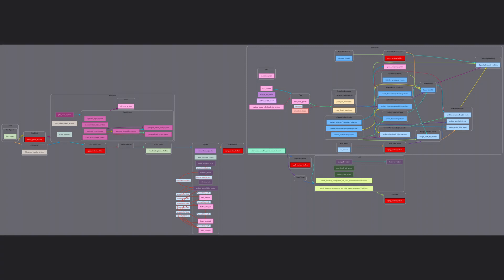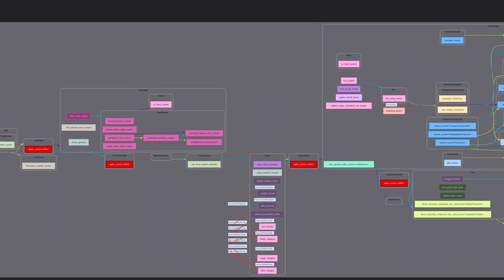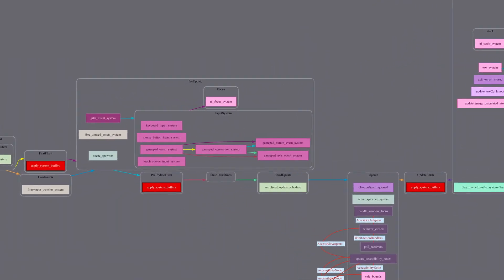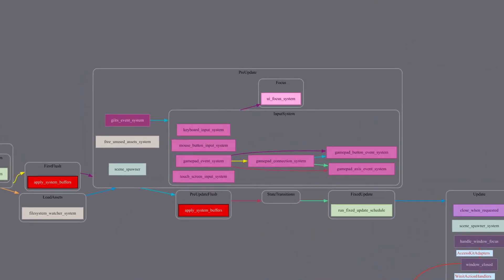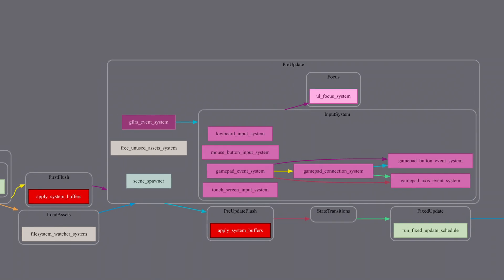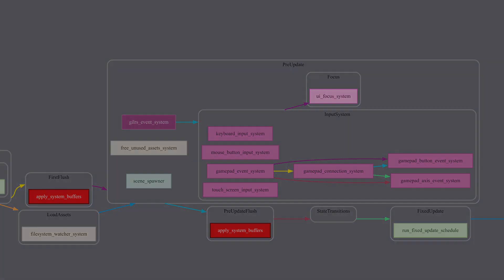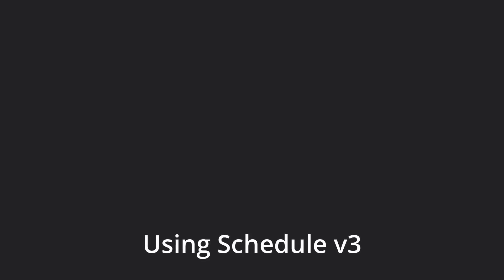We can see this by looking at the nice visualization they've created of the default Bevy system ordering. Here we can see all of the old pre update, update, and post update stages, but they are no longer hard boundaries and are much more flexible. We'll come back to looking at this visualization in a minute, but first let's get started looking at how we can use these systems ourselves.